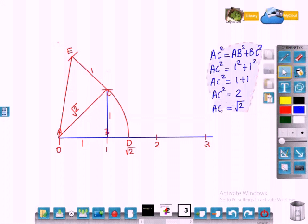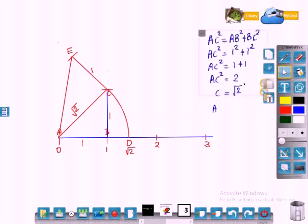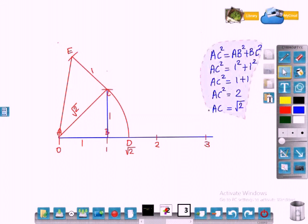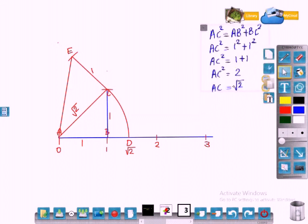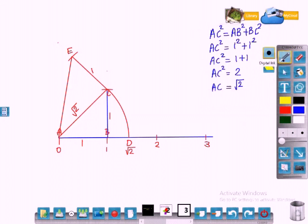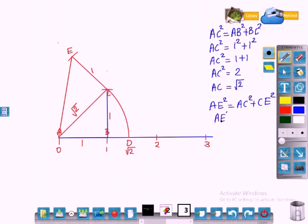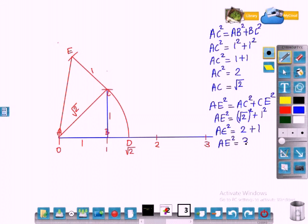Now let us calculate the length of AE using Pythagoras theorem, because ACE is a right triangle. According to Pythagoras theorem, AE square is equal to AC square plus CE square. We don't know the value of AE, so AE square is equal to root 2 squared plus 1 squared, which gives AE square equal to 2 plus 1, so AE square equals 3, therefore AE equals root 3. The length of AE is root 3.